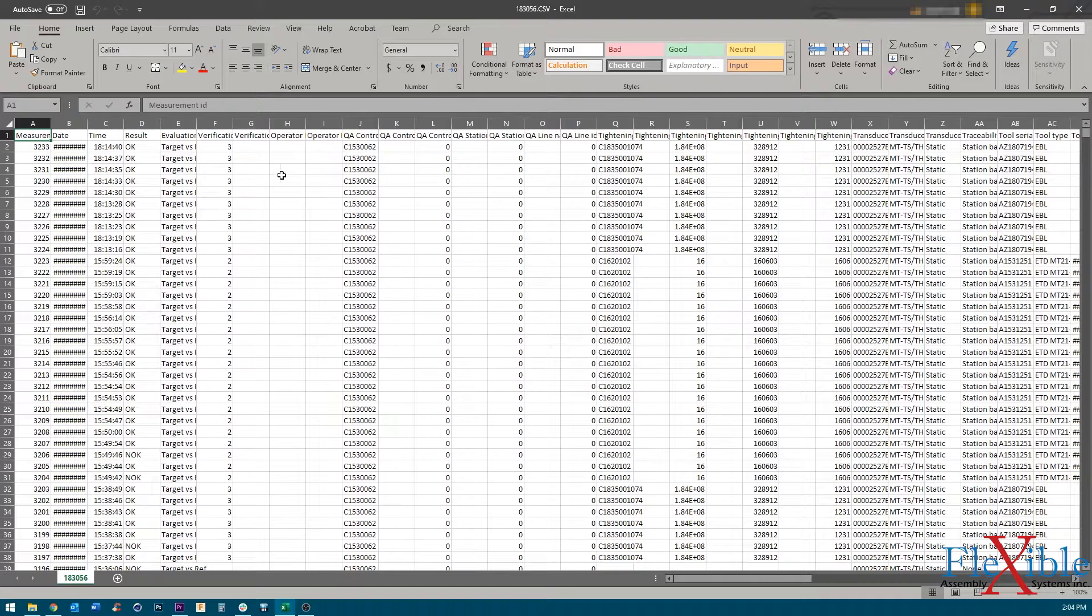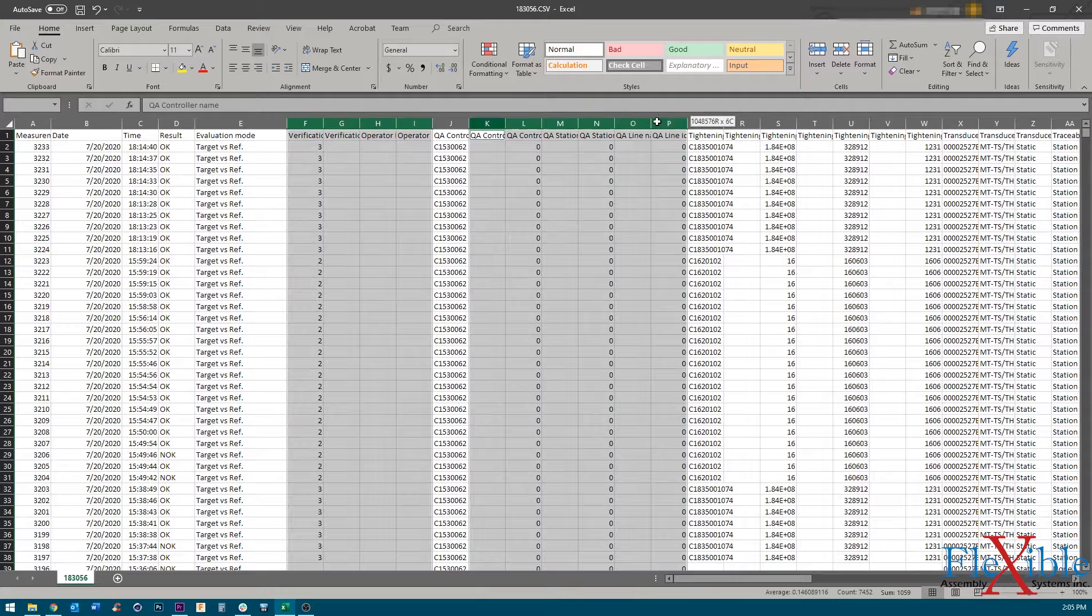Now that our file is organized correctly, we can go through and format the cells how we would like, and then save the file as an Excel file for archiving.